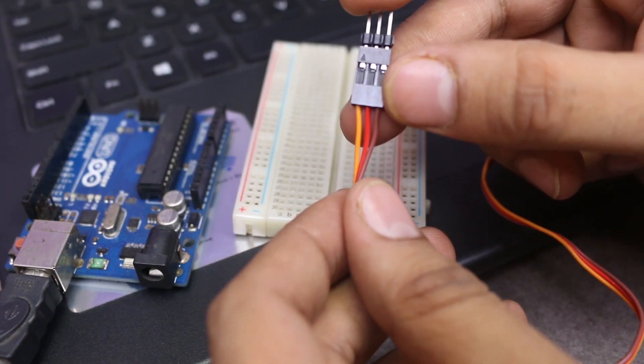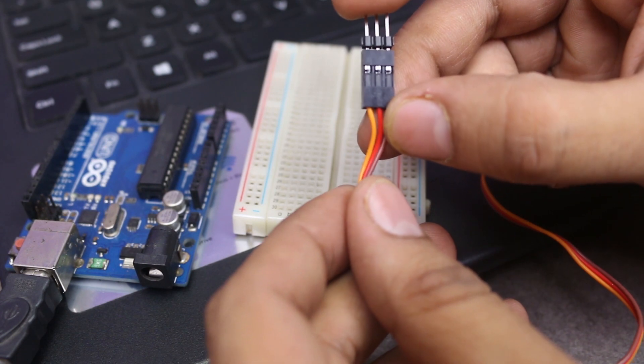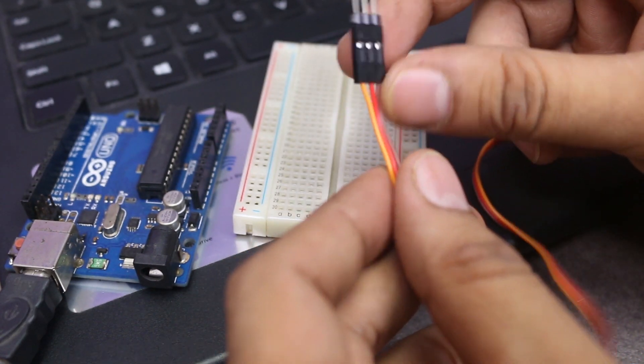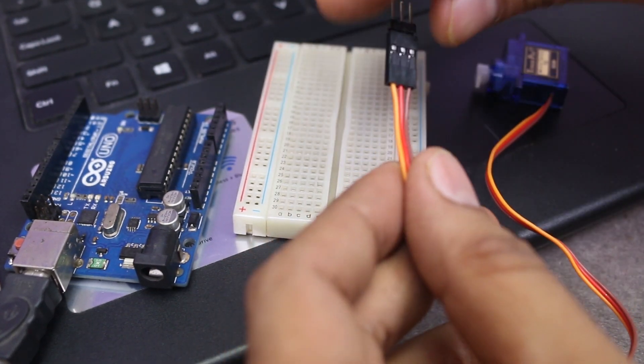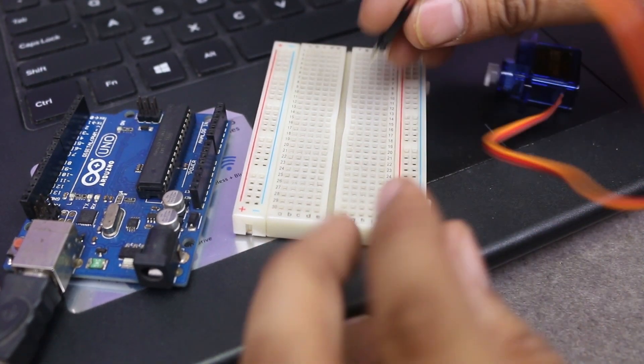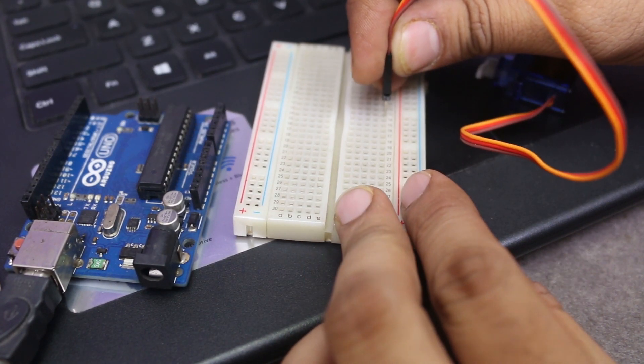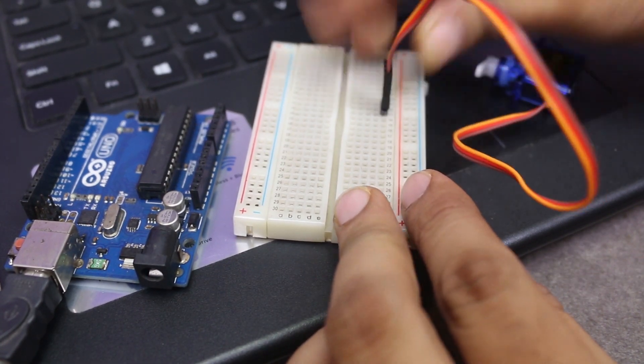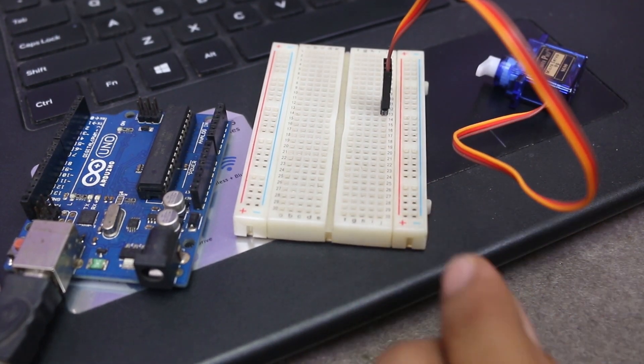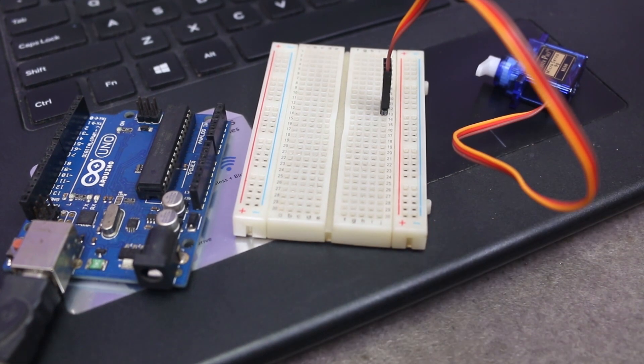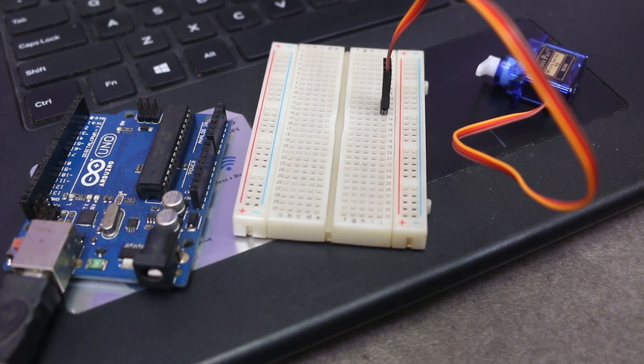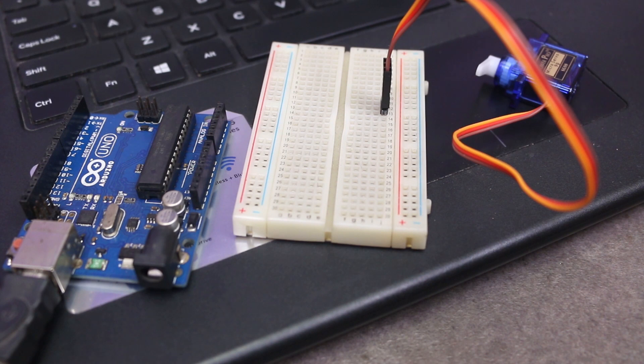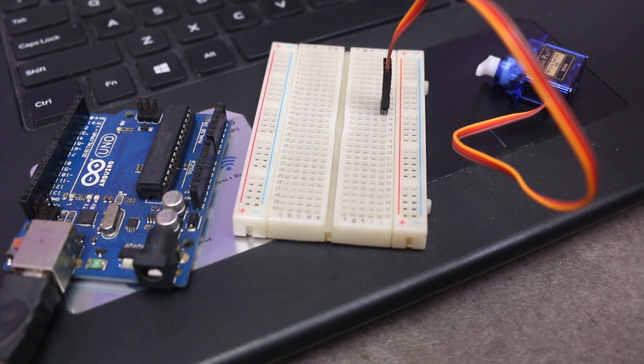Servo motor have only 3 wires to connect: the 5 volt, ground and PWM signal. I am using microservo 9G and in this servo, red wire is for 5 volt, brown for ground and orange wire is for signal which we will connect to digital pin number 9 of Arduino.